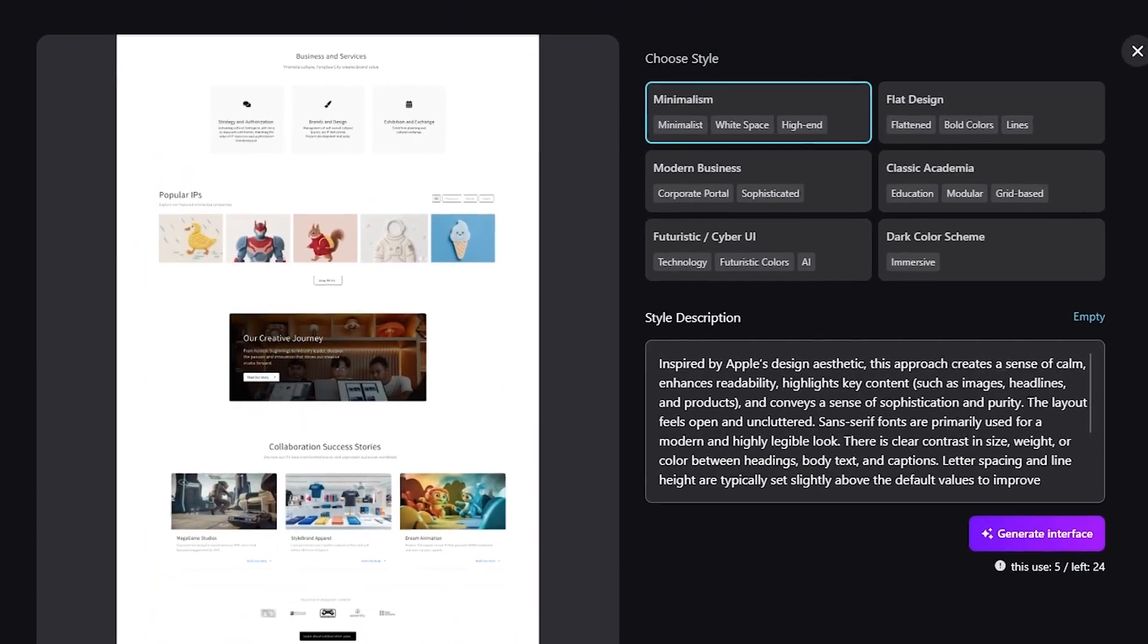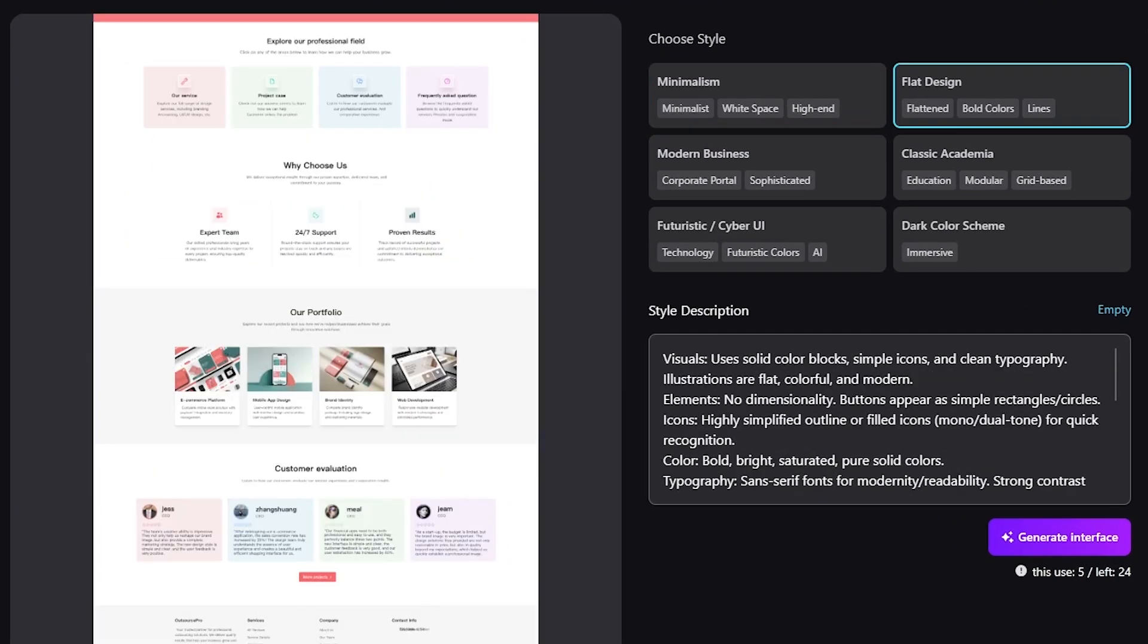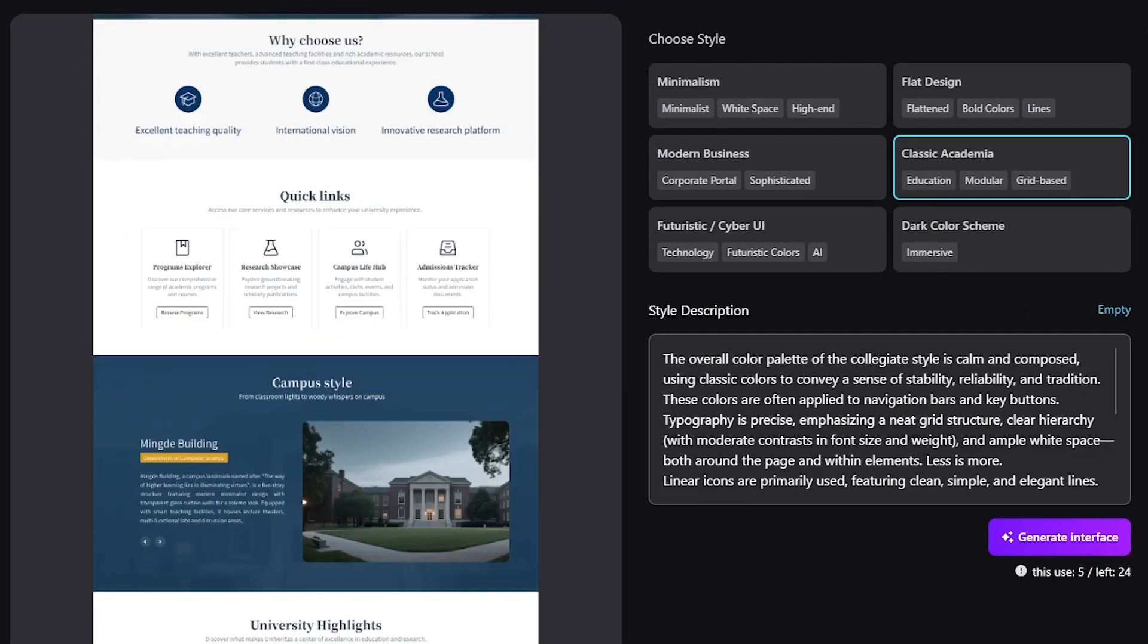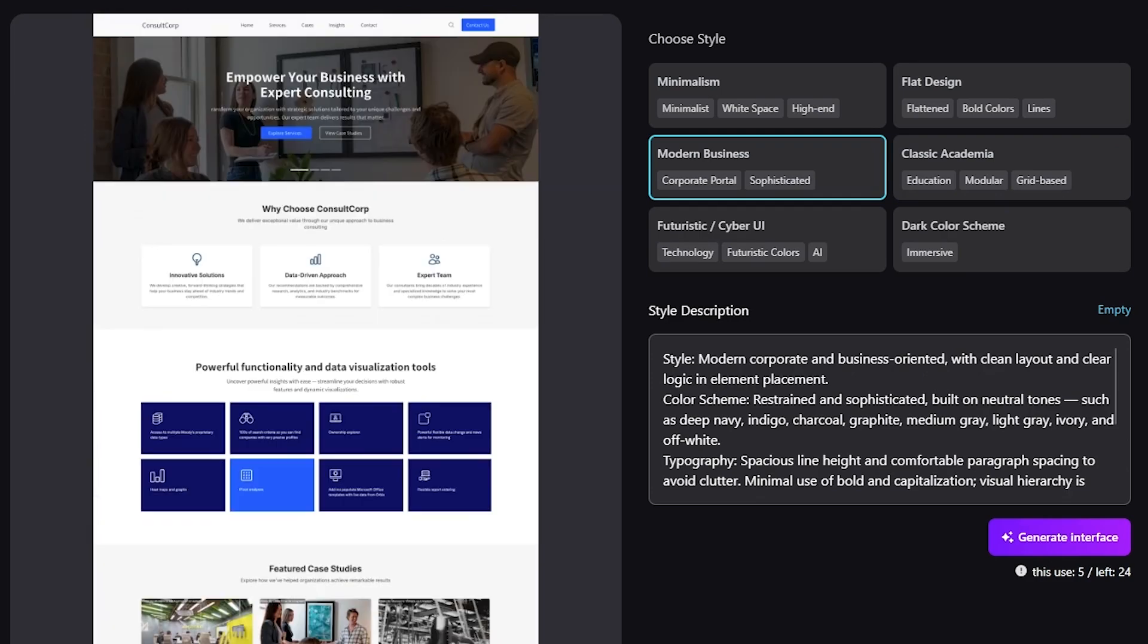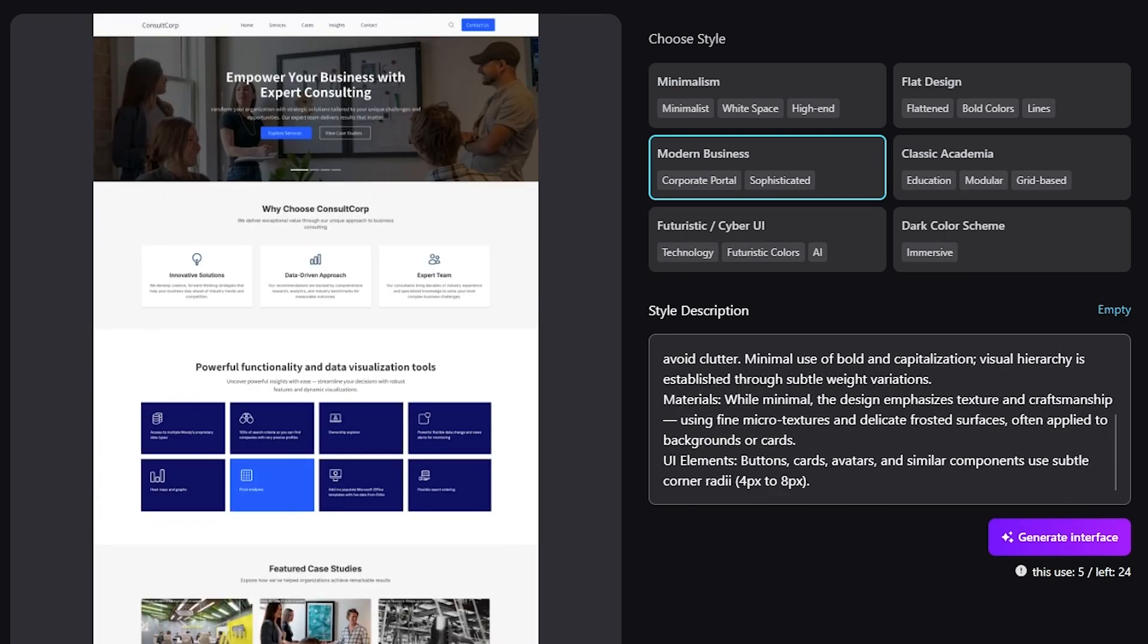This method is perfect for those who start with an idea and need the system to handle the heavy lifting of turning words into a structured product.